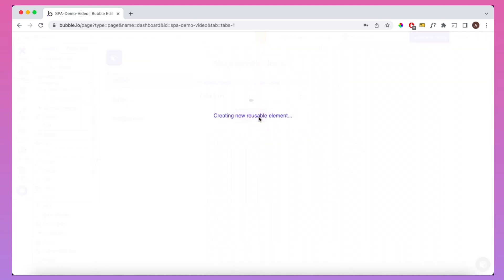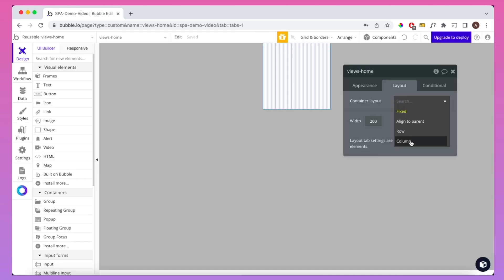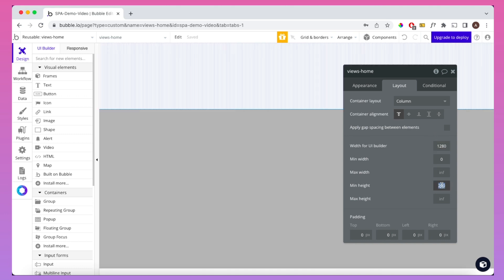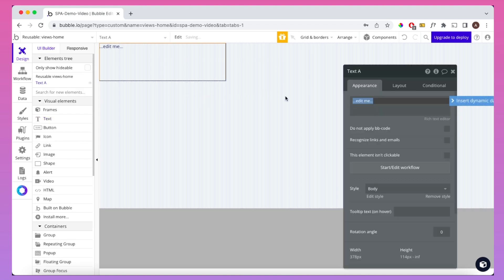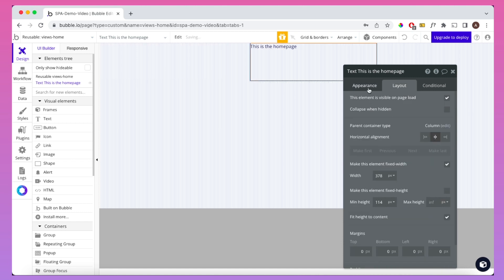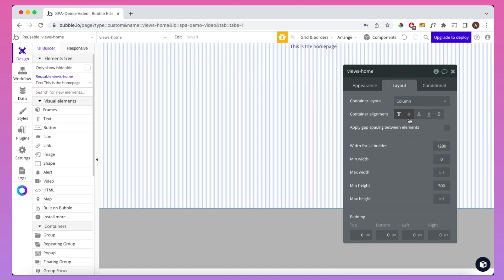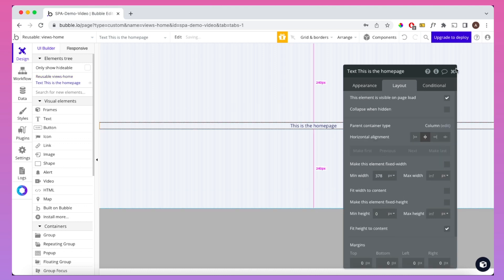We're not going to clone it from anything. Then we're going to do some quick settings — we want to give it a column container layout with a width of around 180 and a min height of 500. Let's say we're just going to put something to represent home, so we'll just say 'this is the home page.' We'll remove that style, put it in the middle, center-align the text. Not too much to it at the moment, but this is just for illustrative purposes.